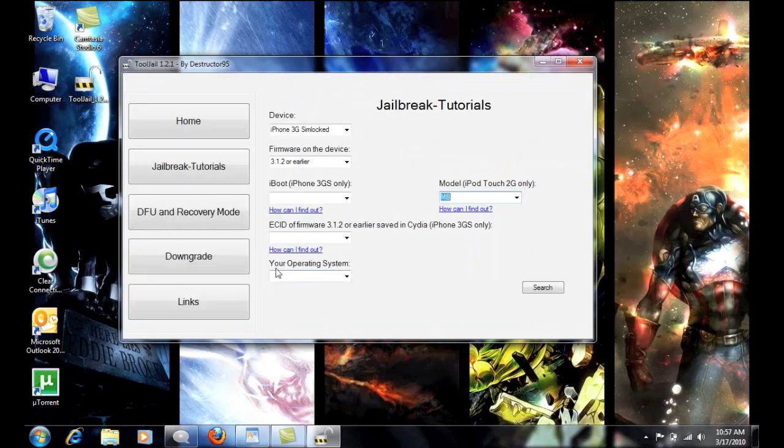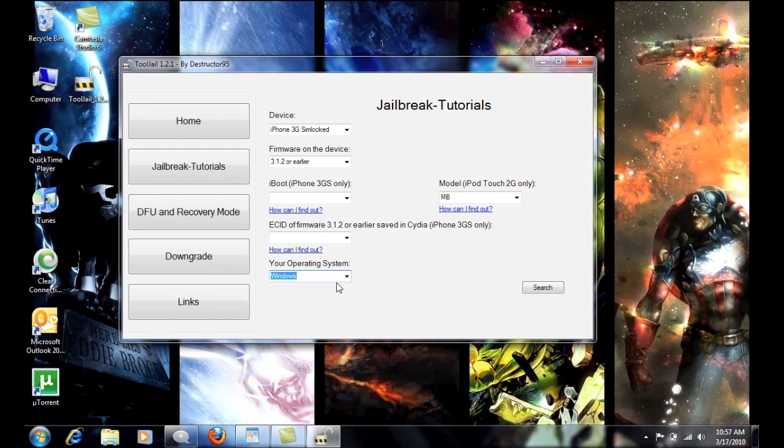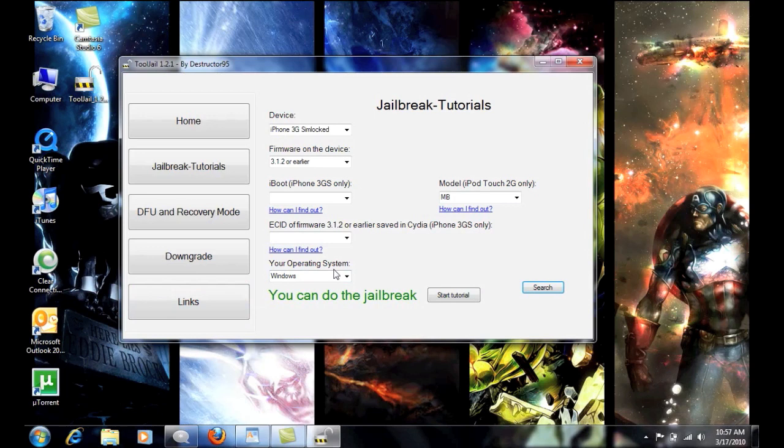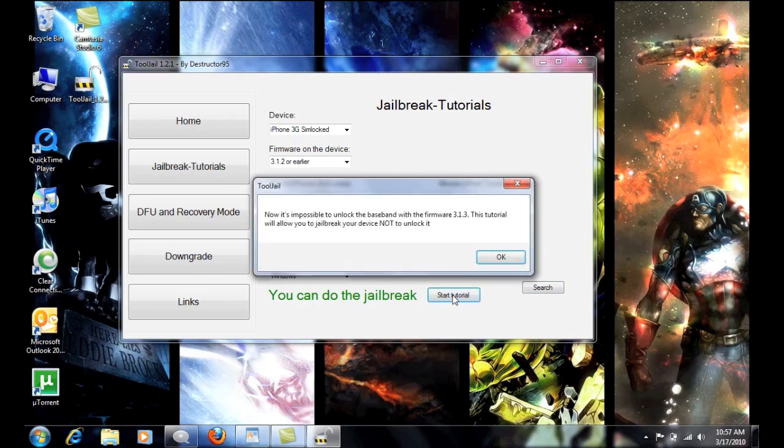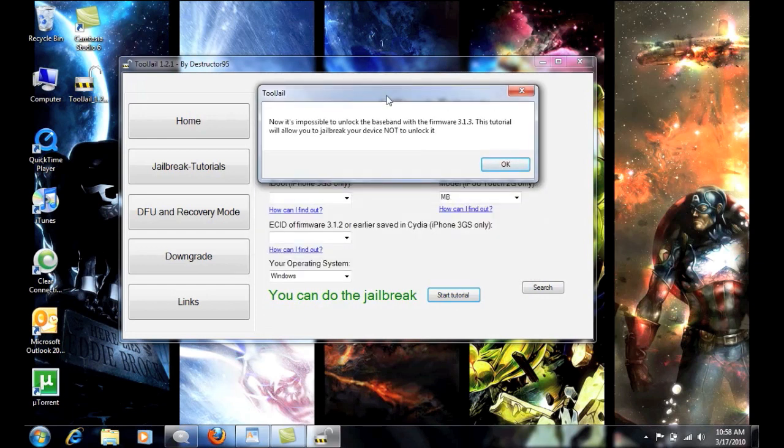So down here we're going to put in the operating system. And I'm currently on Windows platform, so we'll go ahead and do that. And then we're going to hit search. And then, basically, it says you can do the jailbreak. So now what you're going to do is go ahead and press start tutorial. Now, this is basically for noobs that don't know what they're doing or people who are very on the fence on upgrading their firmware.